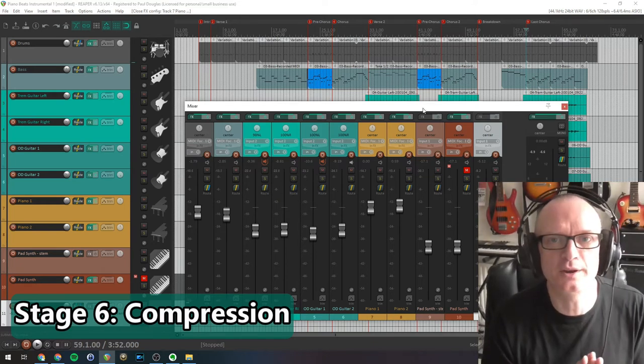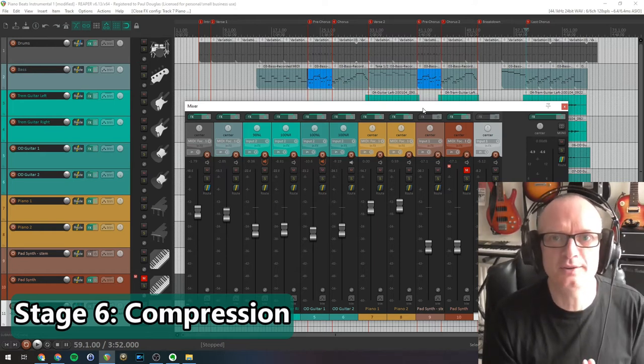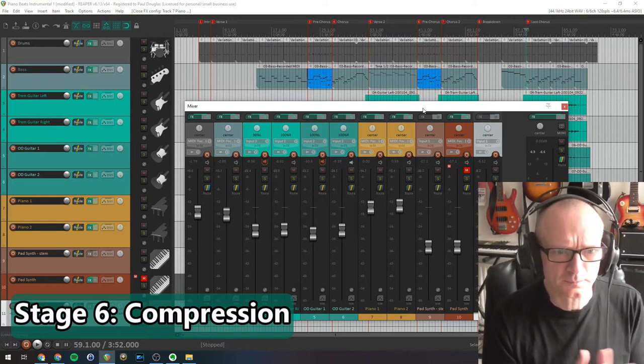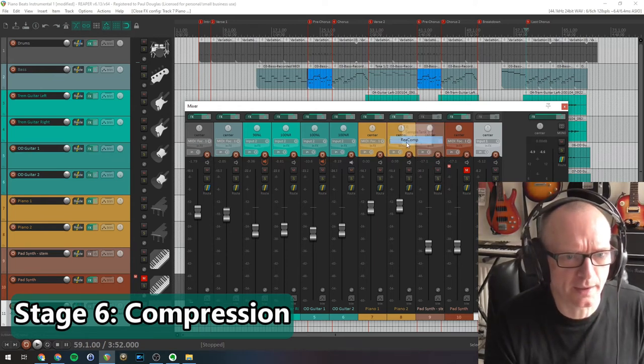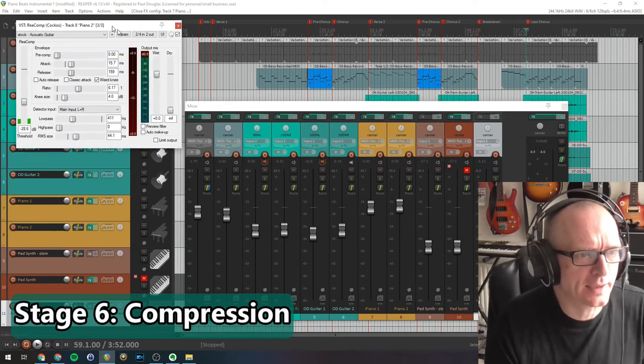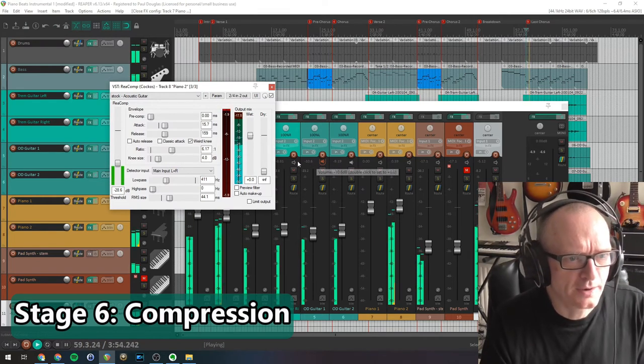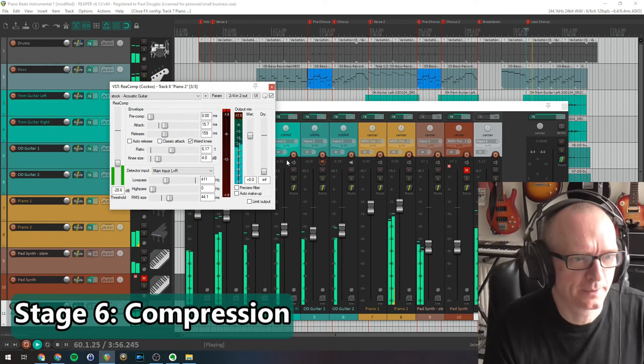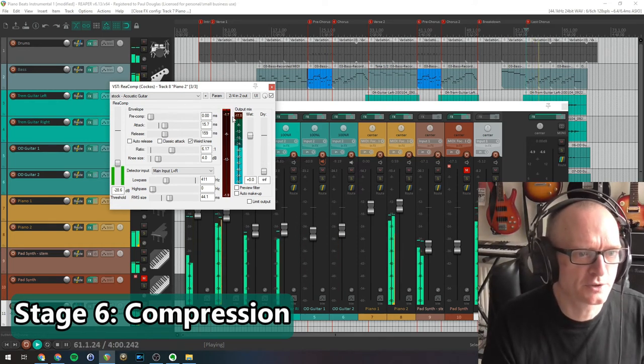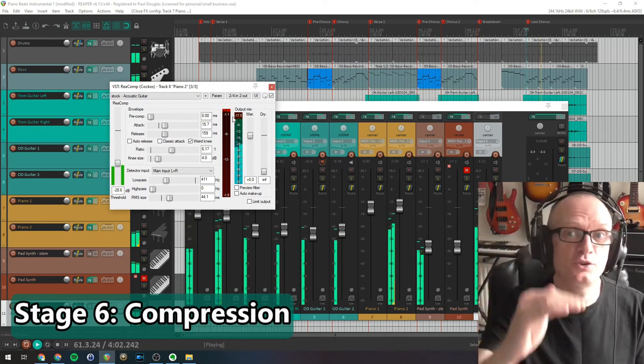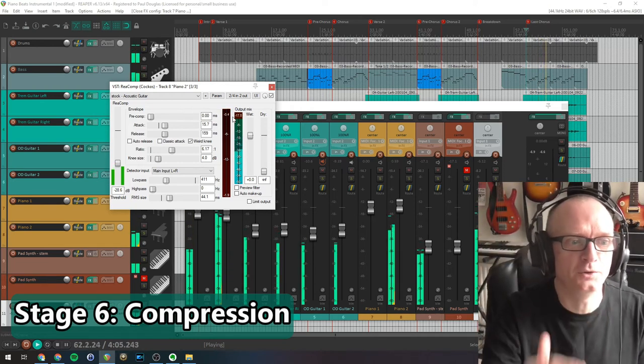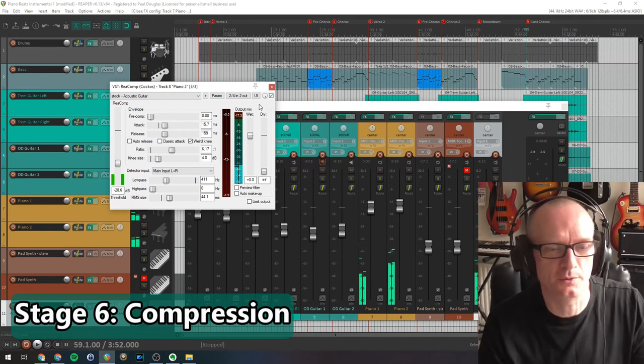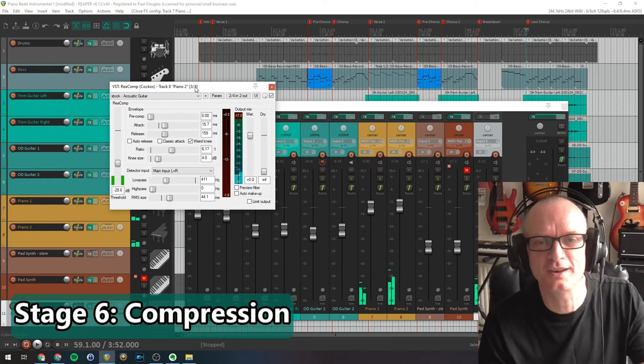So I've got some compression on the piano tracks here. Reaper's compression plugin built-in is very good. It's called ReaComp. Let's just open that there. And let's just play the track. Now what you can see happening there is, see this little red bar coming down? Every time you see that coming down, it's reducing the volume of one of the higher volume peaks. That's it really.